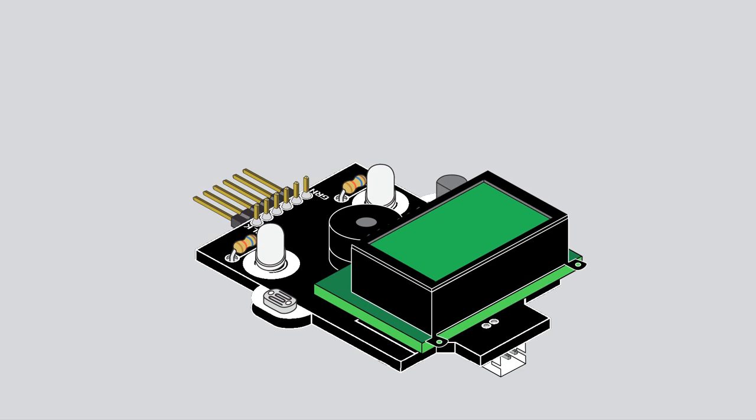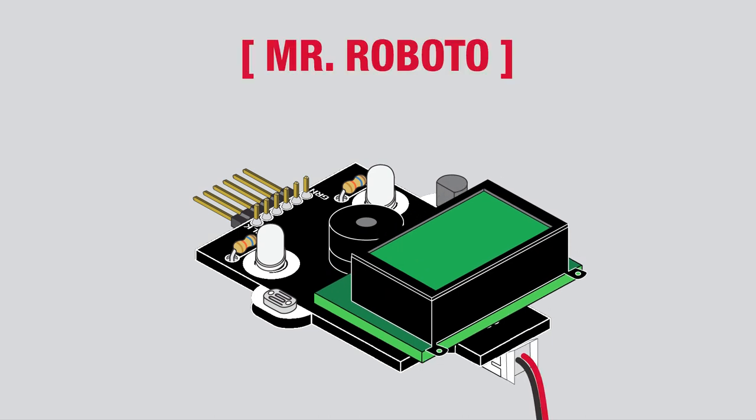Solder all 16 pins of the LCD to the longer pins of the male header. We hope you enjoy your SparkFun Mr. Roboto kit.